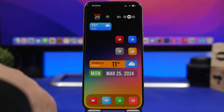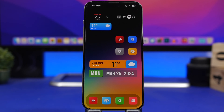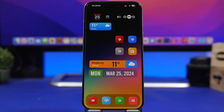iOS 18 is being described as a really big update — the biggest since iOS 7. We've been waiting for a revamp or redesign of iOS for a long time now, so hopefully this will deliver.